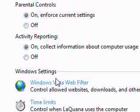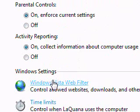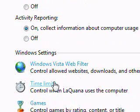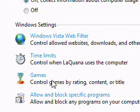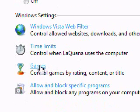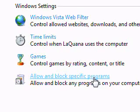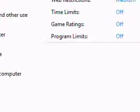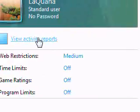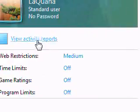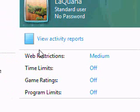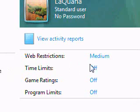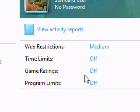Some of the settings that you have here are web filtering, time limits, games, and allow and block specific programs. You also have an option to view the activity on the computer, as well as web restrictions, time limits, and things of that nature.